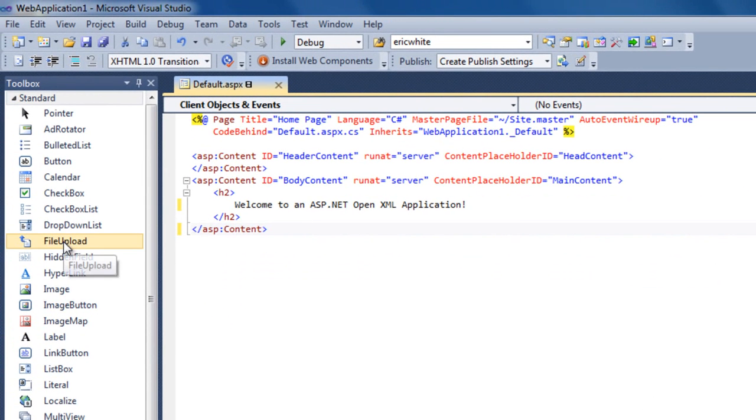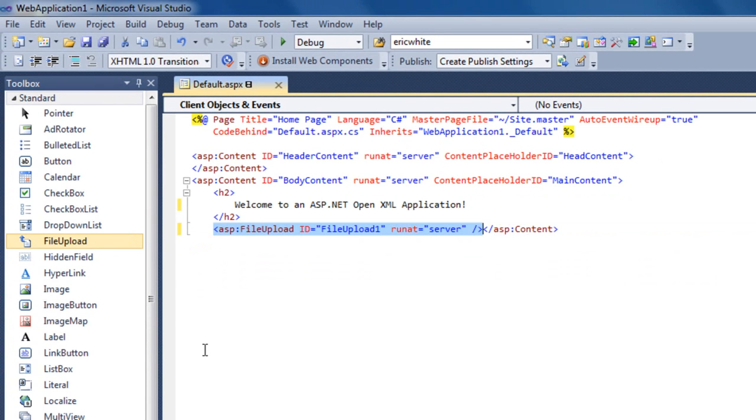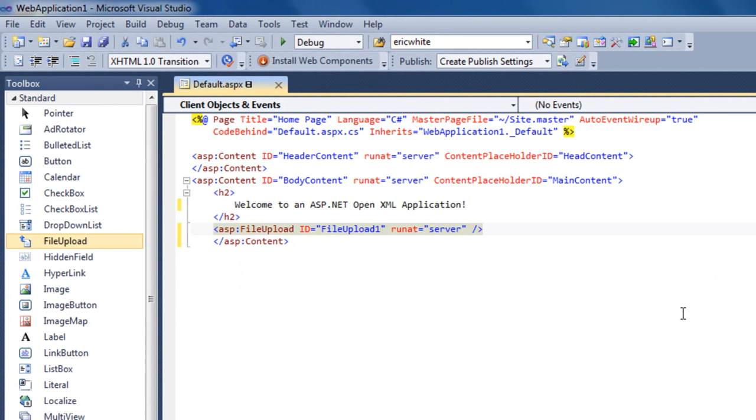Let's add a FileUpload control. I'll change the name of this control to FileUploadControl.